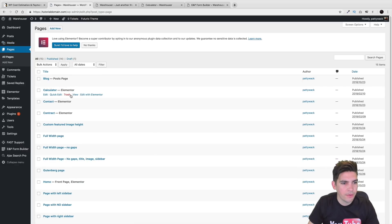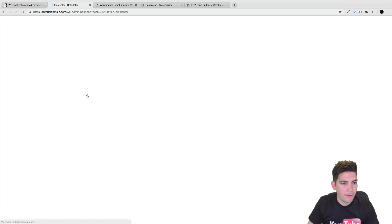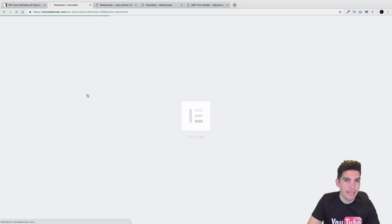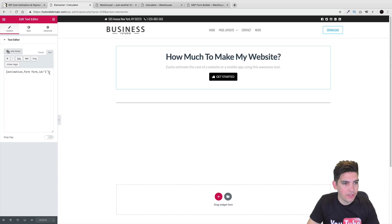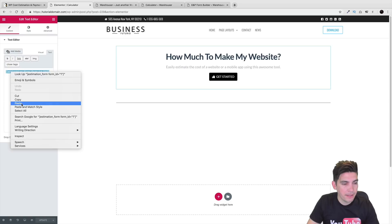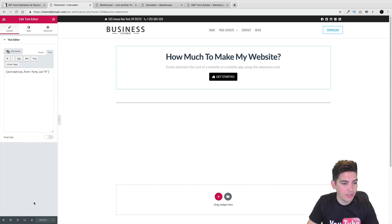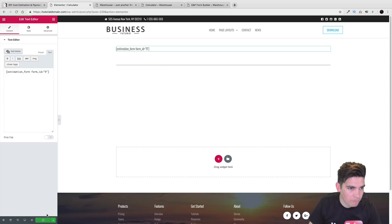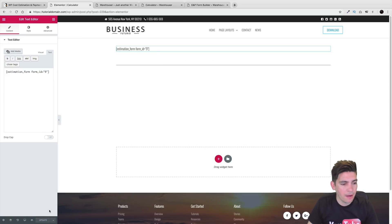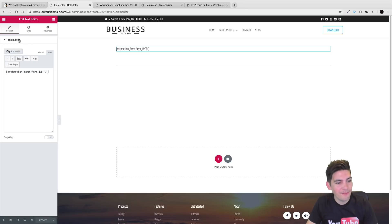I'll add it with Elementor and place that one in the one I had before. All you need to do is go to text and then simply paste it. You can use any page builder for this — you can use Divi, you can use Elementor, you can use Visual Composer as well if you choose.